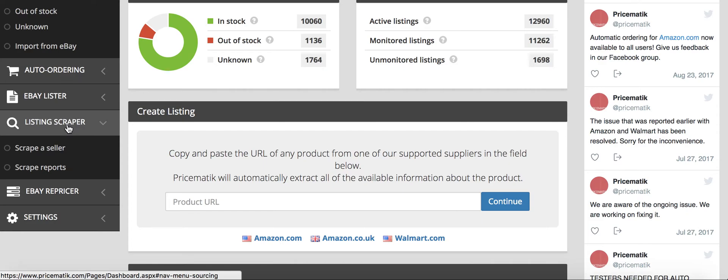You can go on eBay and search for an item that you find on Amazon. Copy that UPC from Amazon to eBay.